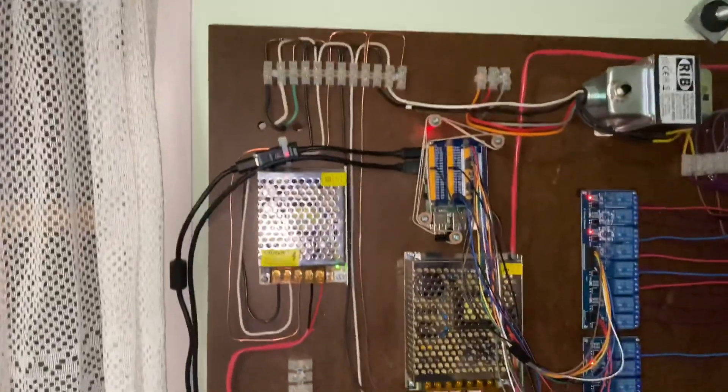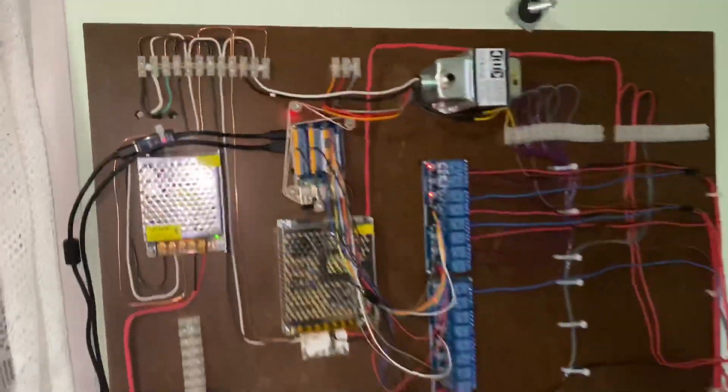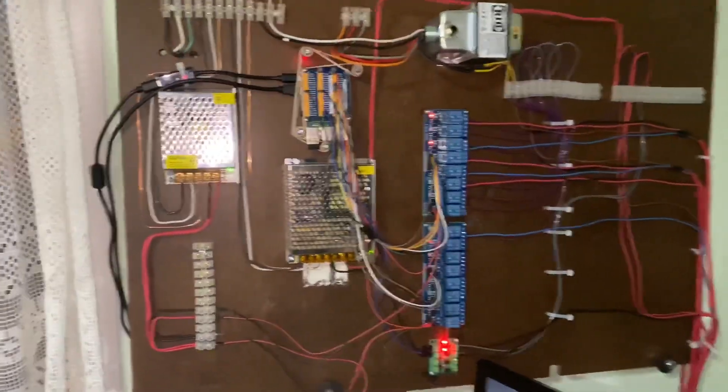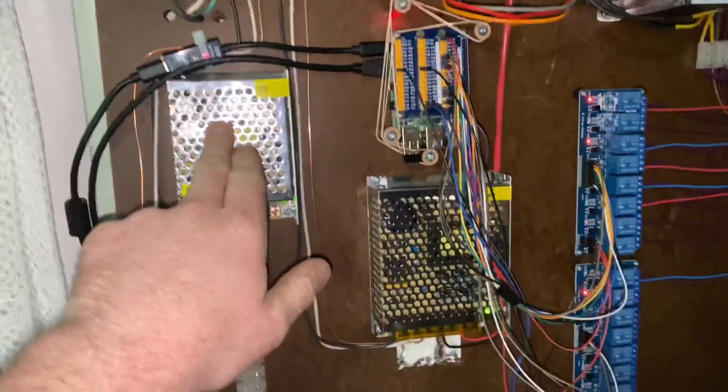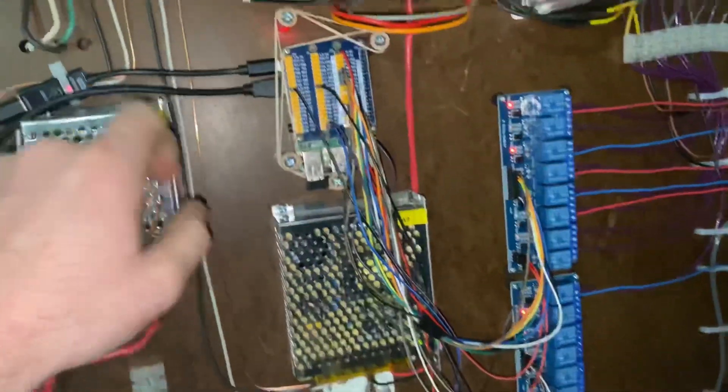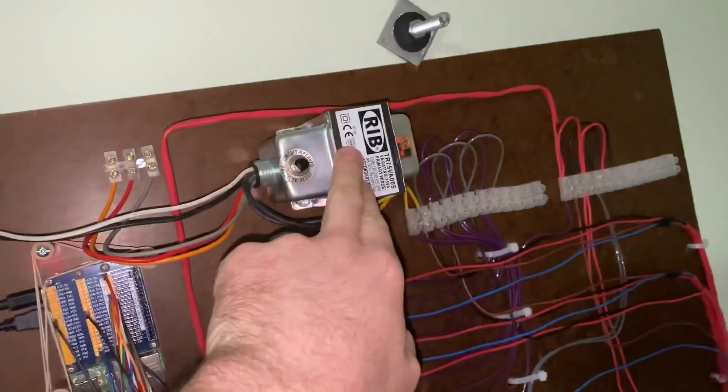So it's February 10th, this is an update video of the home automation. Quite a bit has changed, so we still have 5 volt power supply, the Pi, incoming 120 volts, same 24 volts.